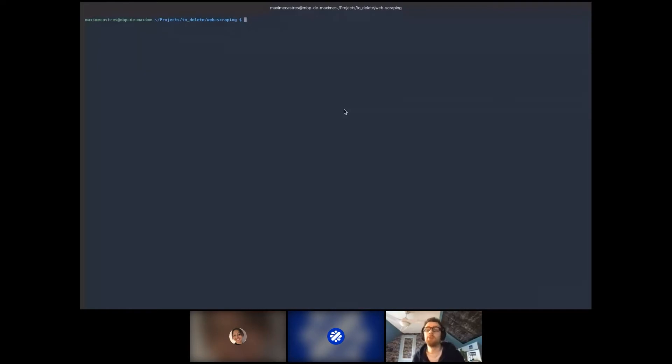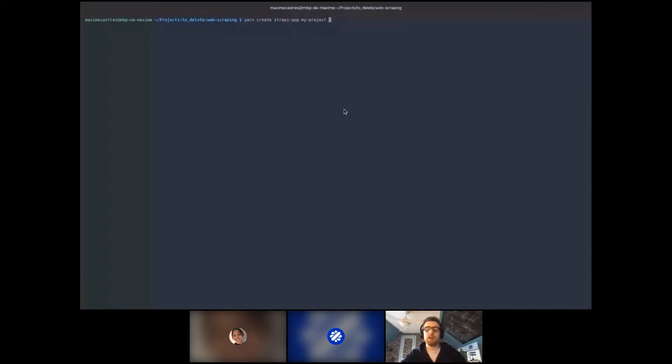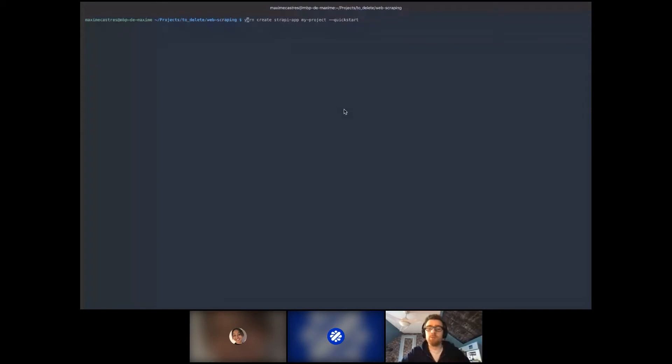The first thing you want to do: since Strapi is self-hosted, you need to run it on your computer. You use either yarn, npm, or npx. I already created the project because it takes a little time. To create a project, you type 'yarn create strapi-app' and then choose the name of your project. You'll be asked which database you want to use. If you want to try Strapi as fast as possible, you can use the quick start option with SQLite. For npx, you do 'npx create-strapi-app' with a dash.